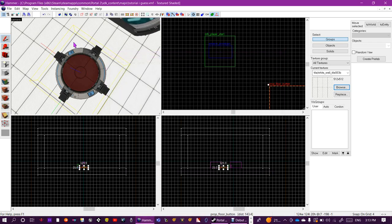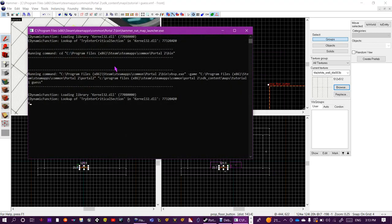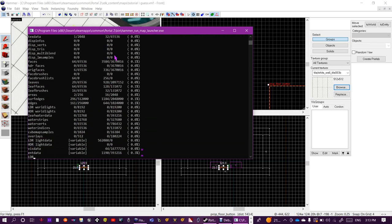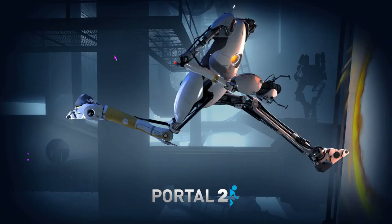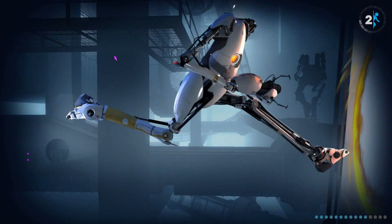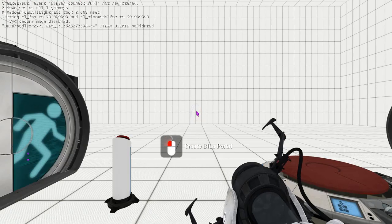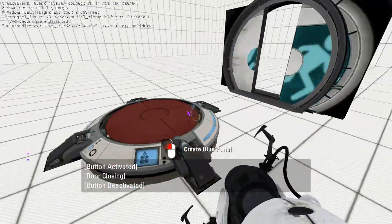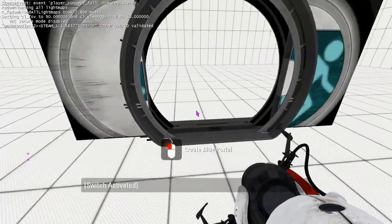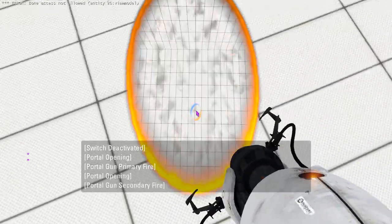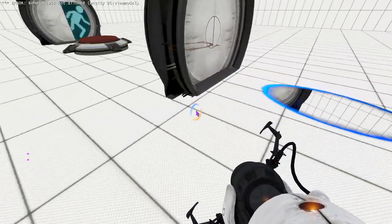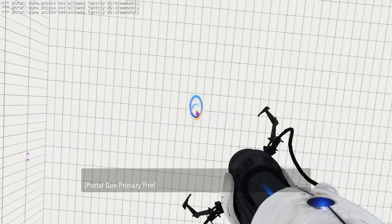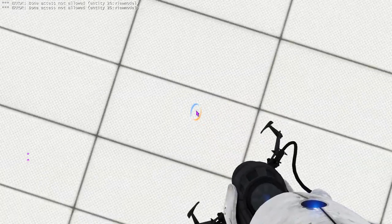Once you're done, do F9 to run your map again. And then you got your first door, and also the portal gun works, the regular portal gun.